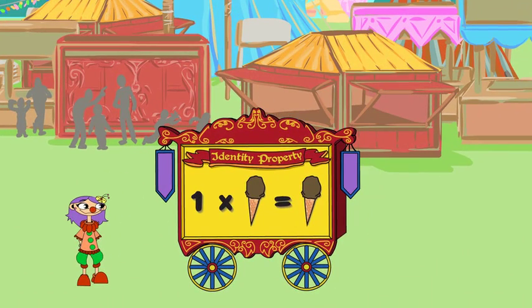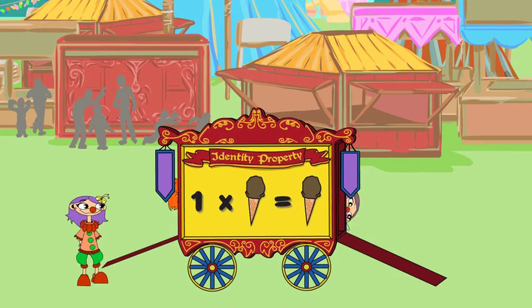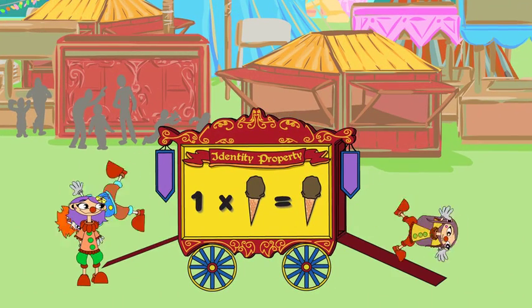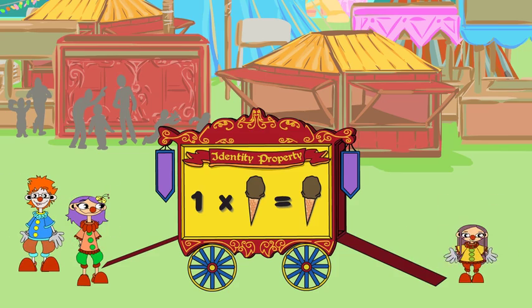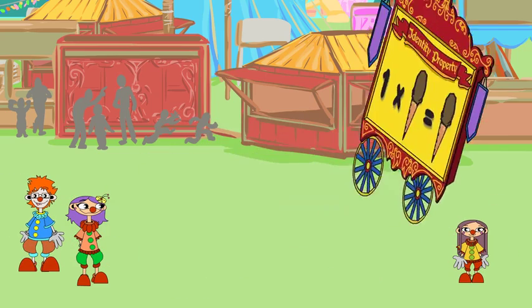The commutative property of multiplication says that you can multiply two factors in any order and you'll get the same product.